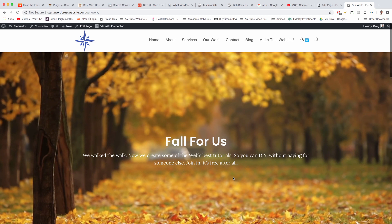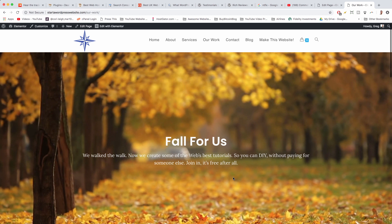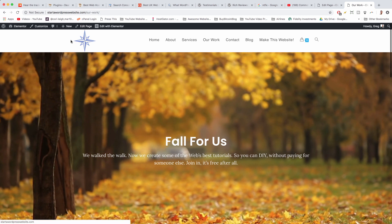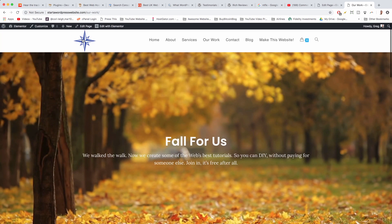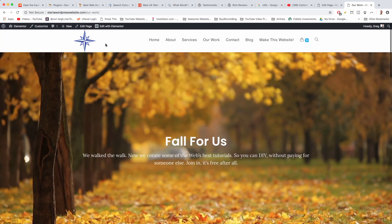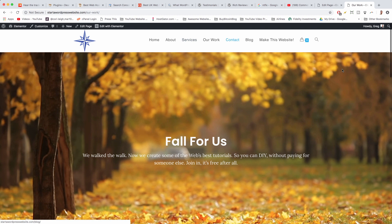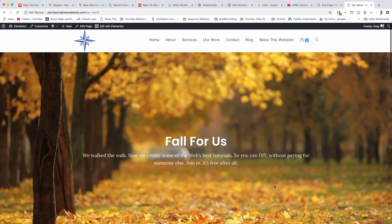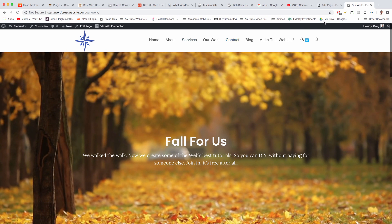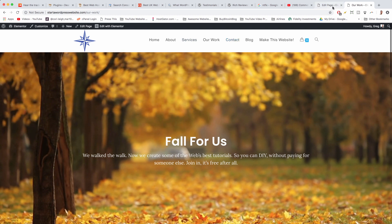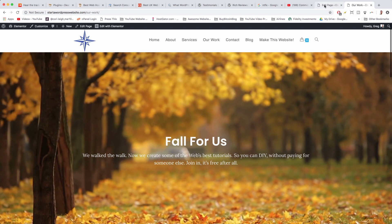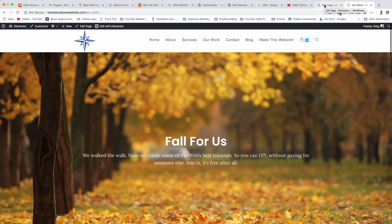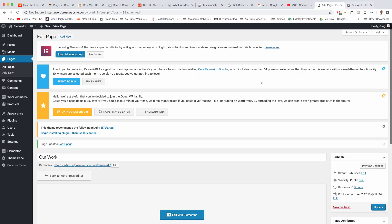What's up guys, it's Greg and in this video I'm going to show you how to have a logo on one page of your website using Elementor, but maybe not have that logo or have a different logo on other pages, if you want to make a landing page or something like that. We're using the OceanWP theme and we created this whole website in our Elementor website tutorial, so I'll give you a link to that beneath the video if you want to make the whole website.